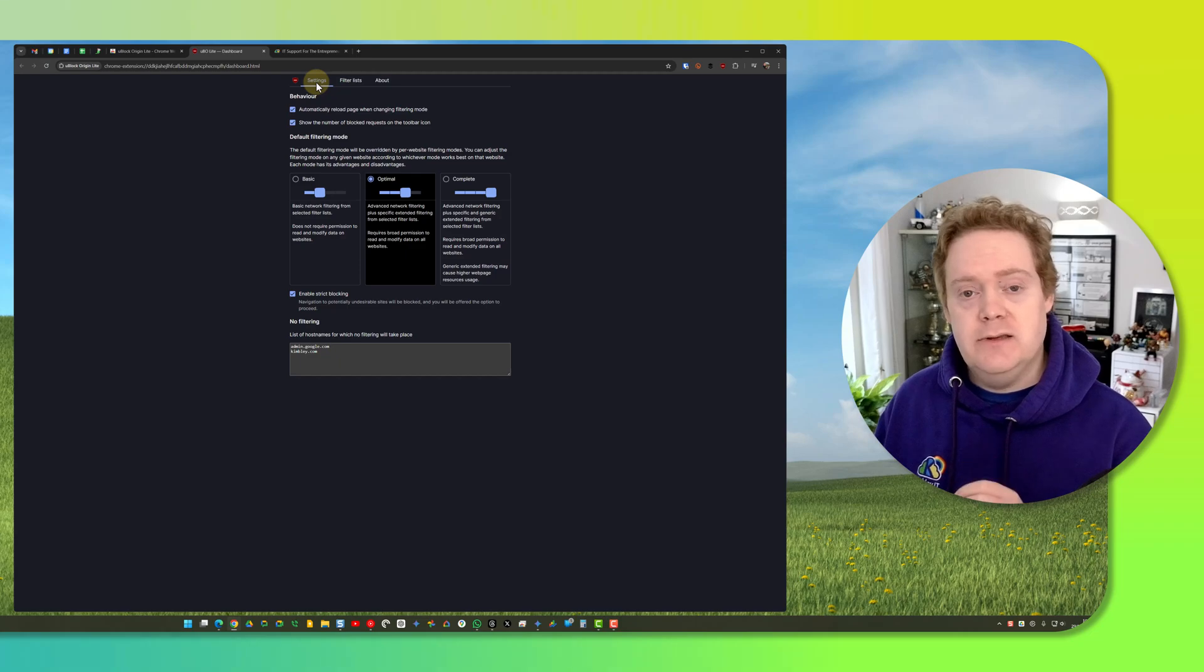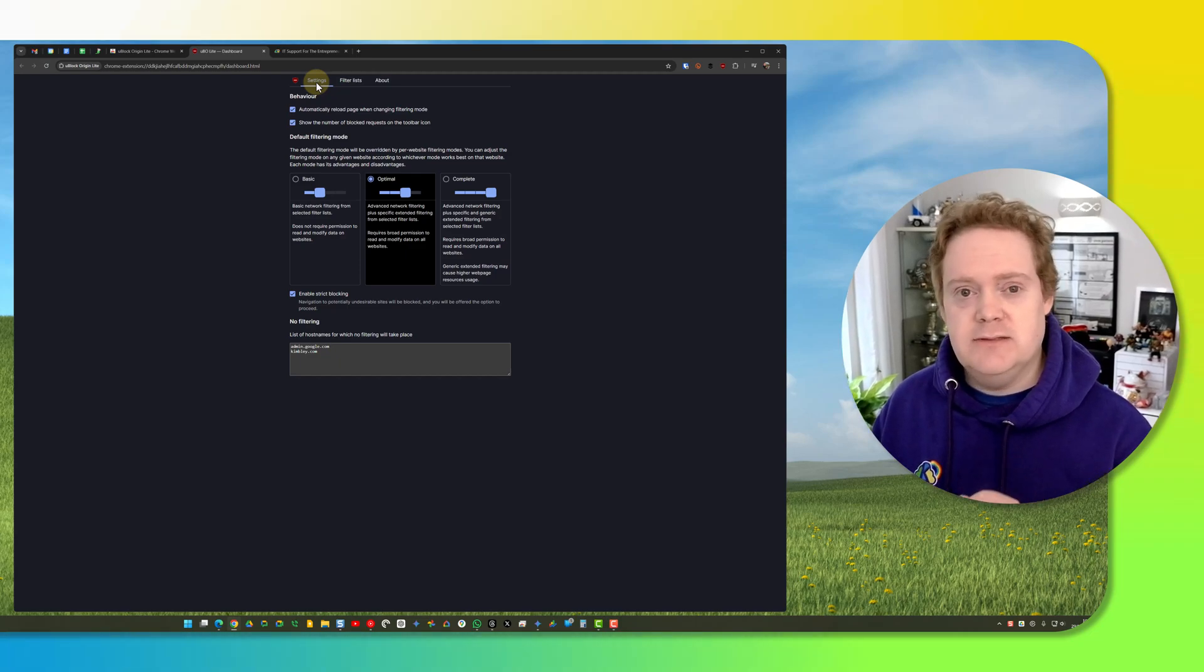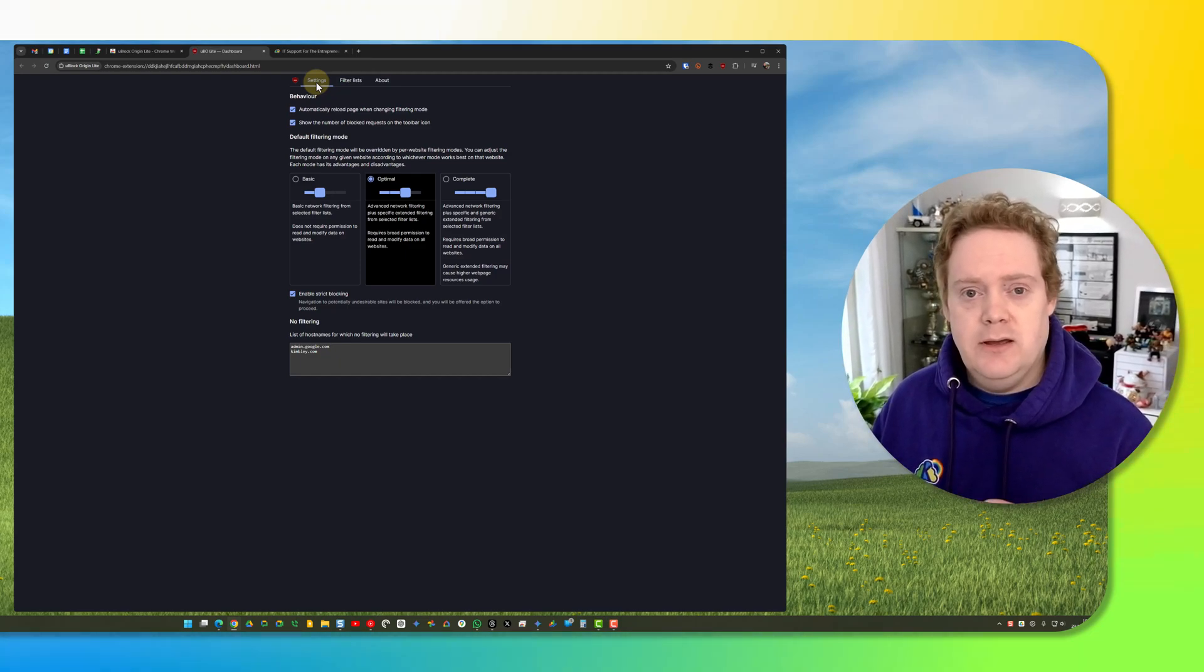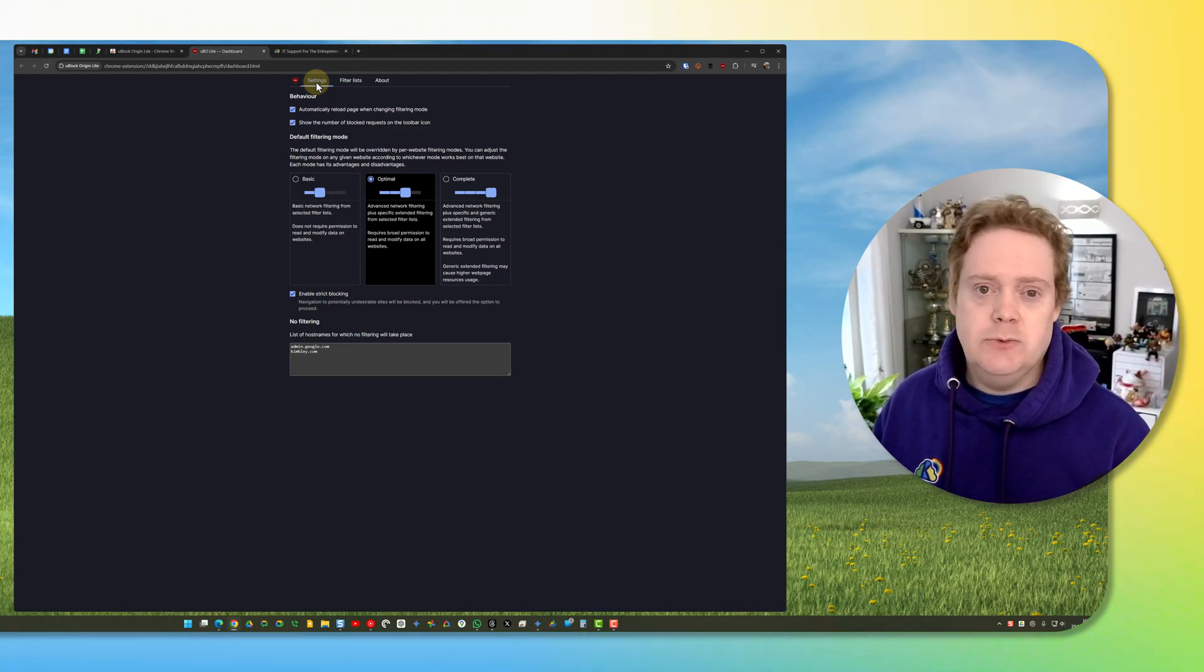That's how you use uBlock Origin Lite. It's worthwhile using it—it's a fantastic ad blocker and it will help protect you while you're browsing the internet.